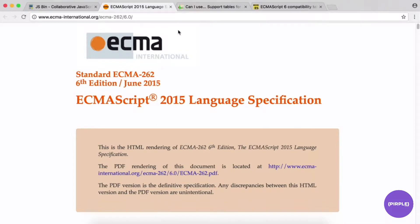ECMAScript 5 (ES5) was finalized in December 2009, so it's been quite a few years since a new revision. With ES6, the standardized features are being implemented by JavaScript engines as they go — so sometimes something will be supported in Chrome but not in a different browser.